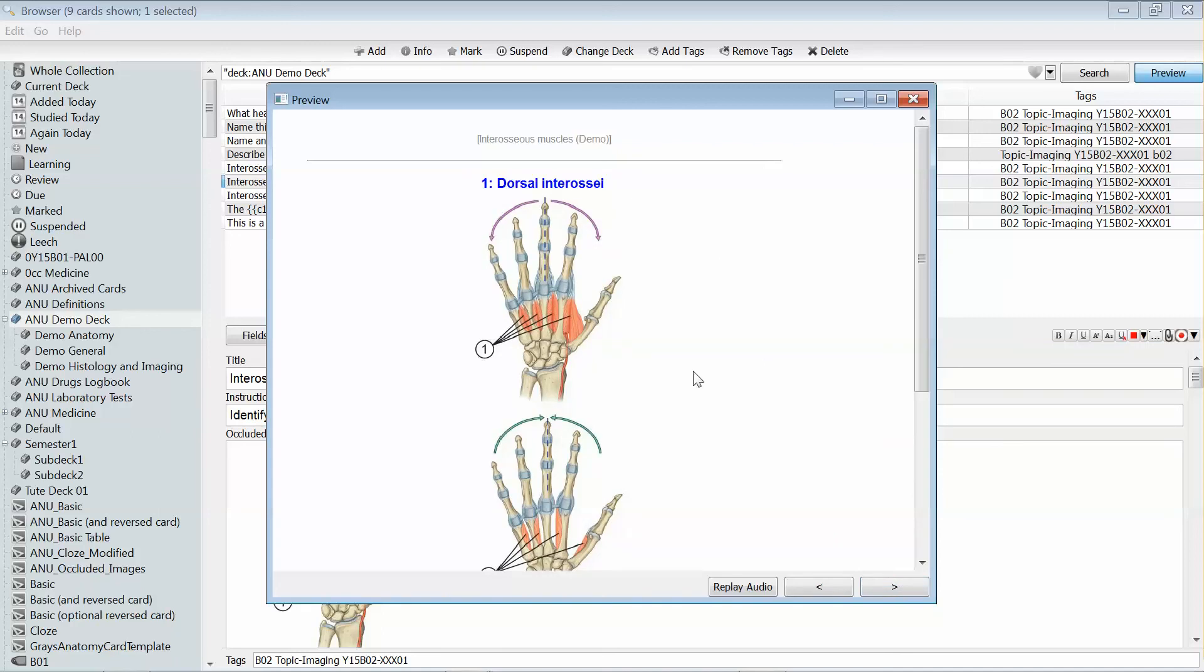That can be really useful for focusing on items that you're not so great at remembering. What it will do is for the items that you're doing quite well at, it's going to push them way into the future. So you're not likely to see those cards very frequently. Instead, what you'll see is the cards you're having trouble remembering.